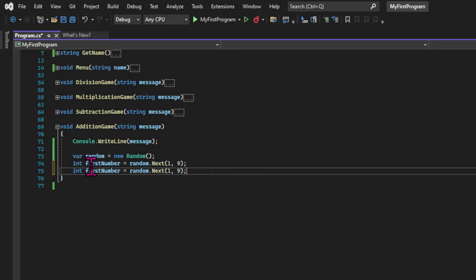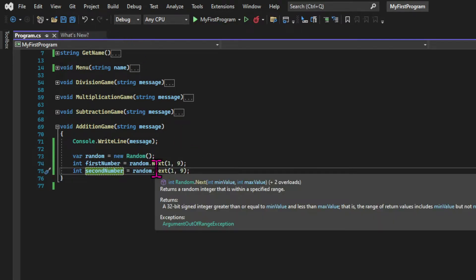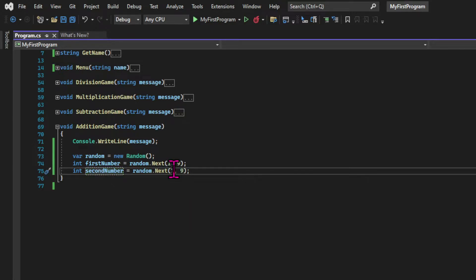First number and second number. I'm going to use var and explicitly declare the types interchangeably, just for practice. These variables will hold the value returned by calling the random.Next method, and this method takes two arguments — the smallest and the highest number that I want to set as a limit for the number I want to generate. So both variables will have a number between one and nine generated randomly.